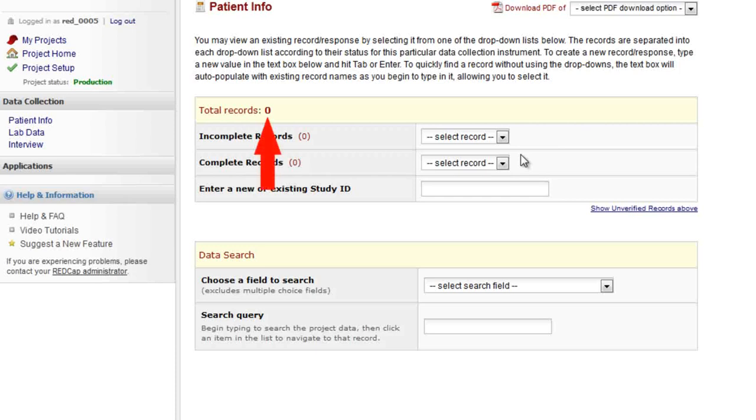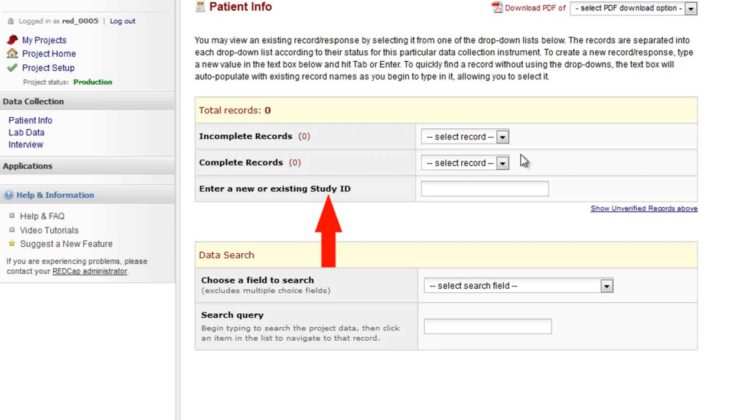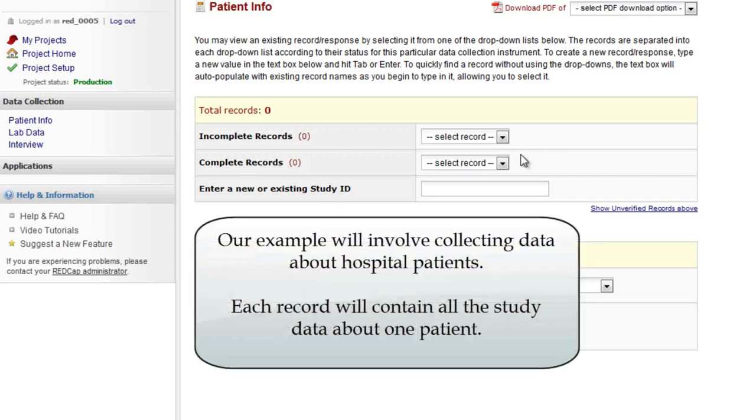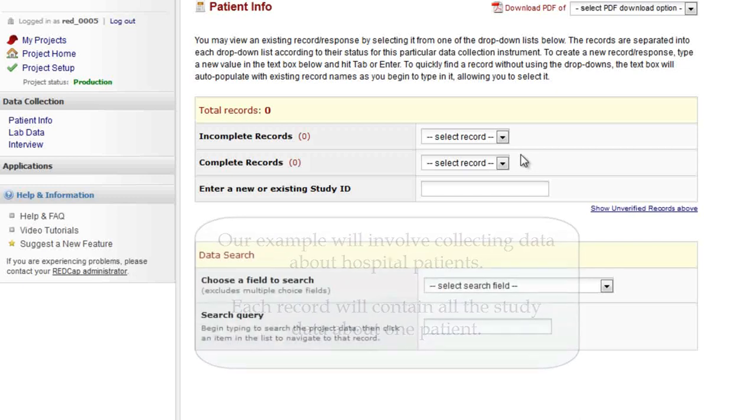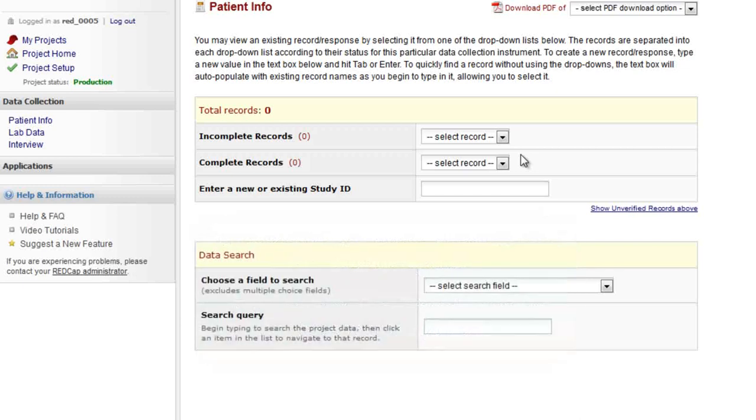To create a new record, we need to enter the new record's name or number. In this project, the record name is called the study ID. Your project may call it something different, and your project might not be related to patient care or clinical research. REDCap can capture almost any kind of data, so it's used for many purposes. But no matter what type of data you are collecting, you will always need to enter names for your records. You can use any alphanumeric text here, and your project study team may provide you with certain formatting to follow. I will enter a new name and hit Tab or Enter.